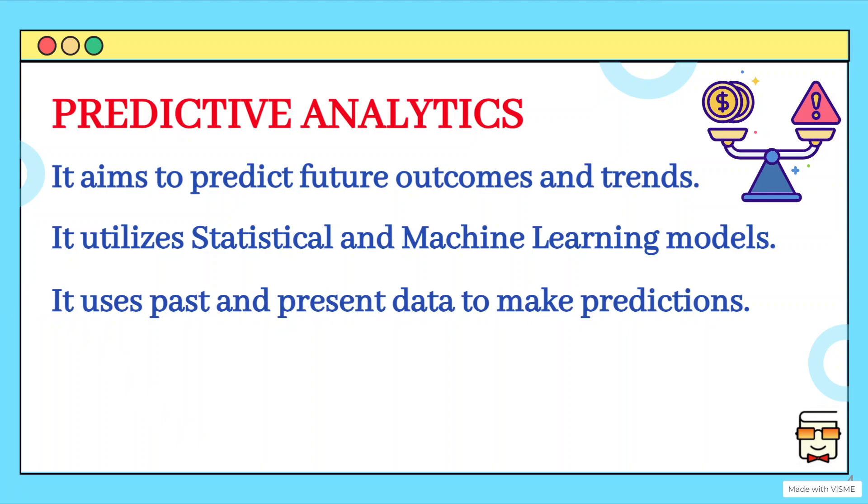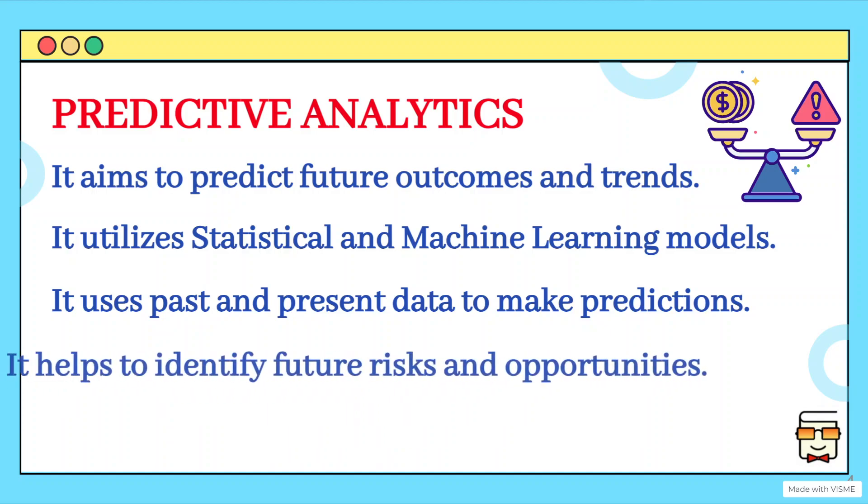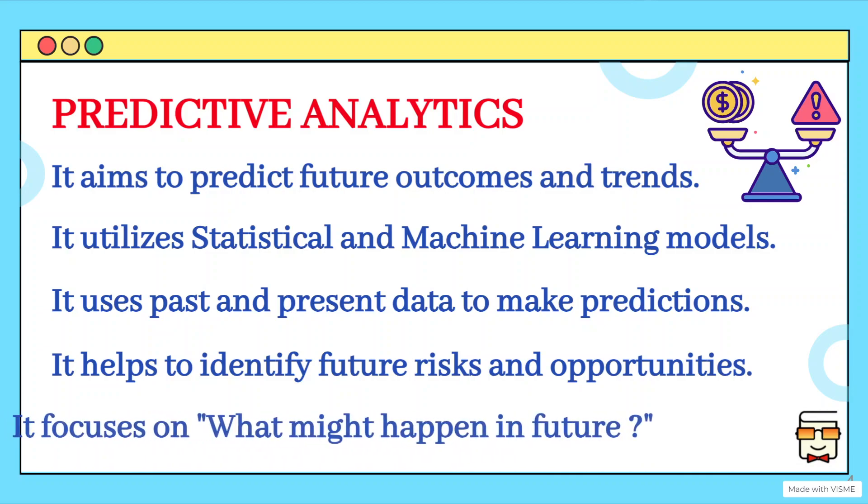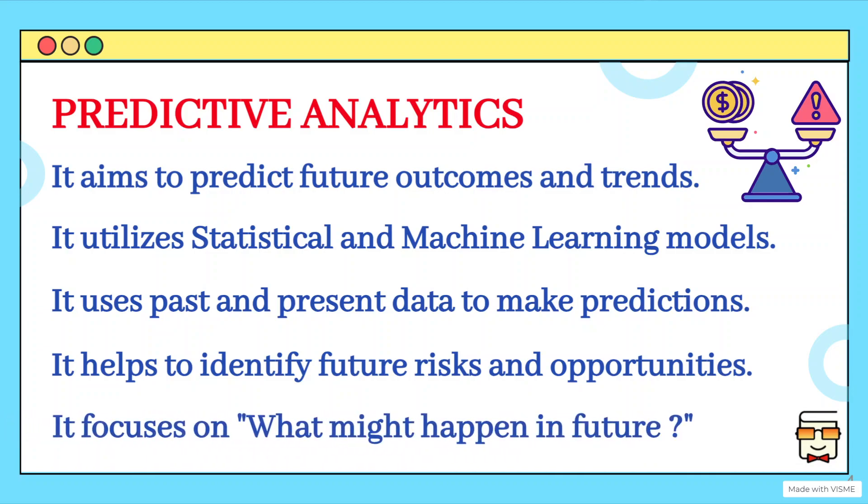Now, in this scenario also, we are using both the past and present data. That means we are understanding through descriptive analytics what has happened. Now, we are making predictions for the future that if such scenario continues from the past, what will happen in the near future? And this helps us to identify the future risks as well as the opportunities.